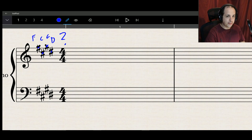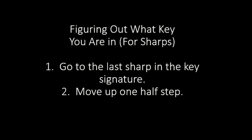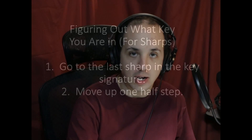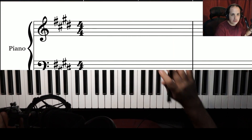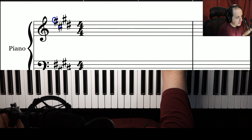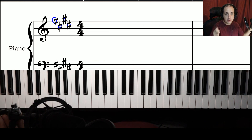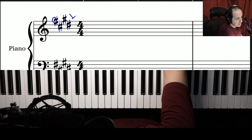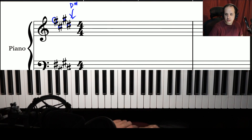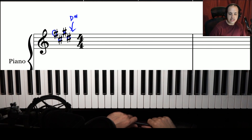To figure out what key you're in with a sharp key signature, there are two steps. Step one: go to the last sharp in the key signature — the one all the way to the right. Step two: move up one half step, also called a semitone. With our four sharps, the last sharp on the right is D sharp. You go up one half step from D sharp, and that is E. So we are in the key of E.